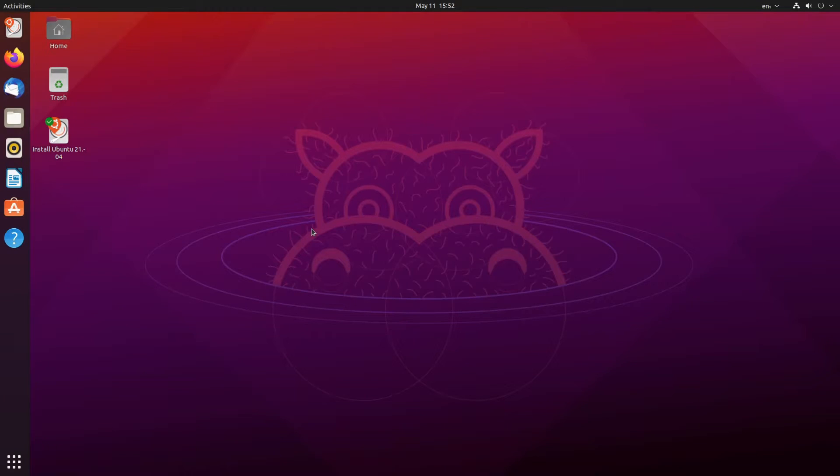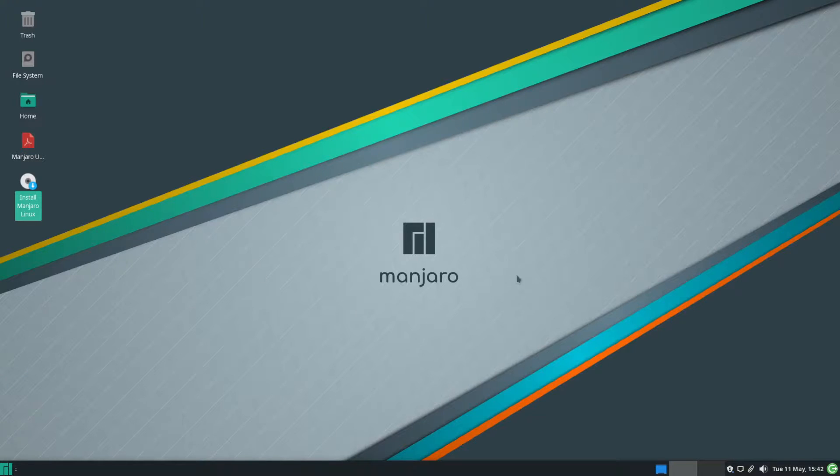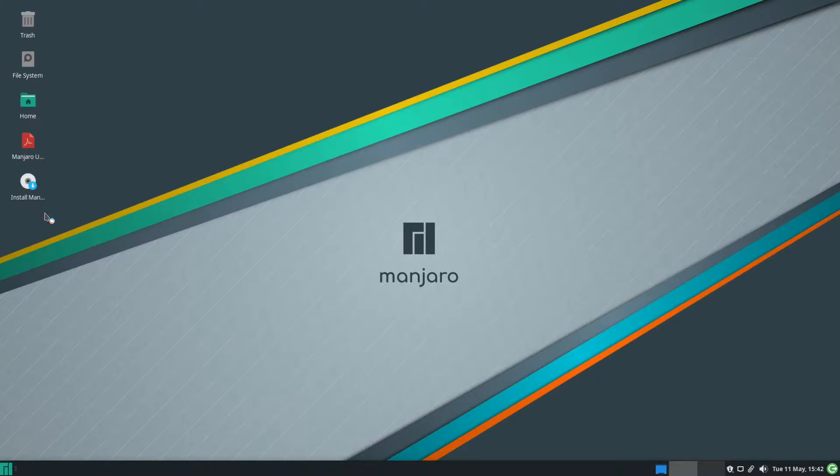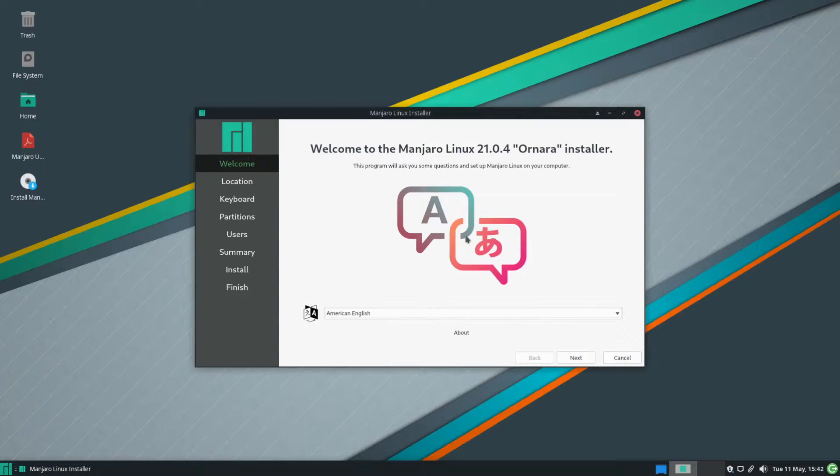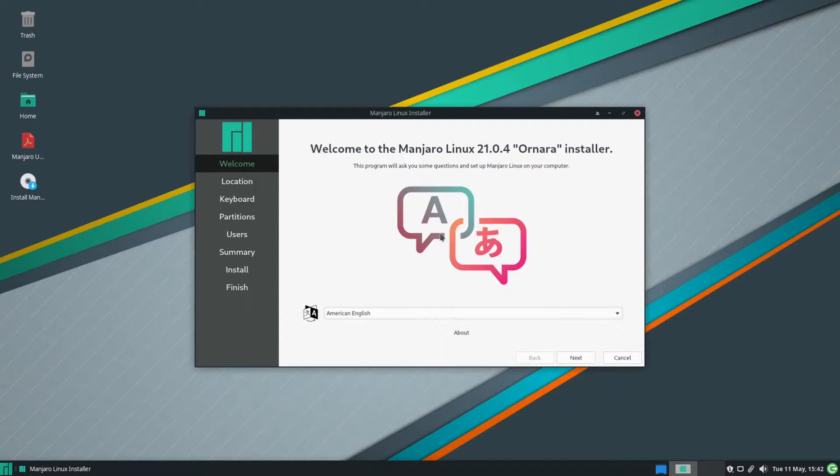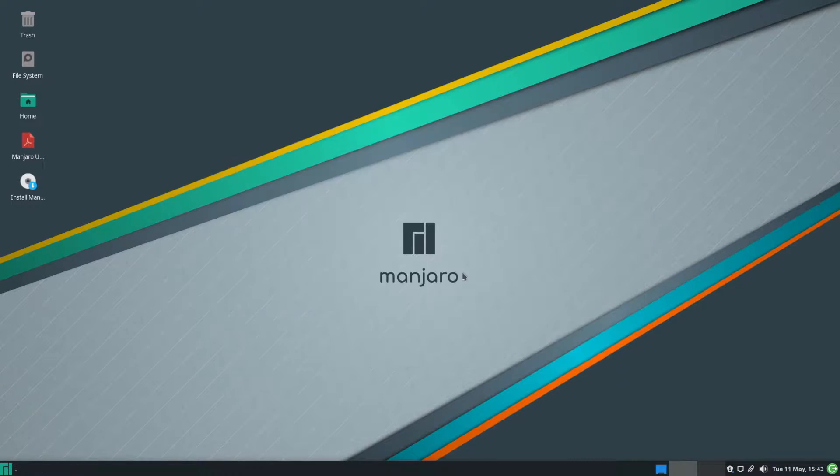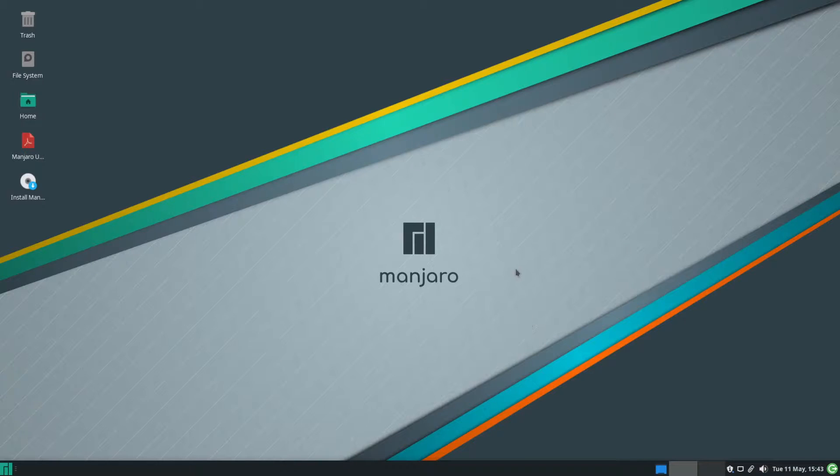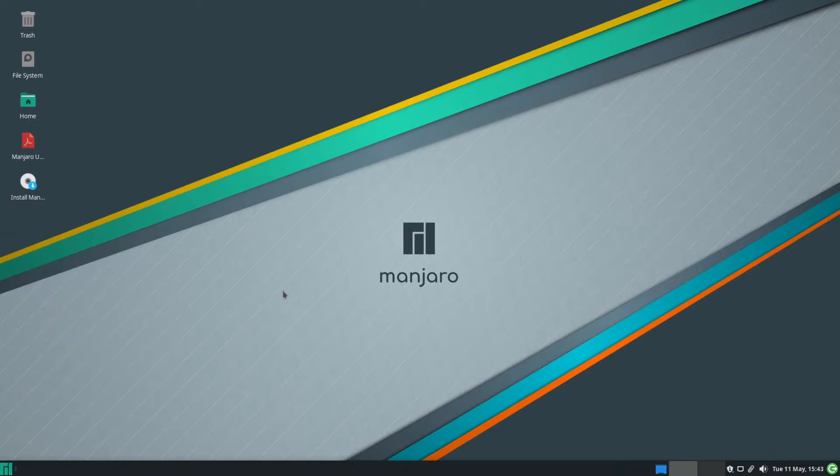You always have the option in these live environments to install whatever distribution you're using. So for example Manjaro here on the desktop says install Manjaro Linux. I just double click on that and look at that we get the installer launched right away which will help us actually install this distribution on our physical hardware. But that's not what we're interested in today. What's neat is that before I've installed anything I've launched into my USB and I can use the environment here in Manjaro through the live system. I don't have to have it installed.